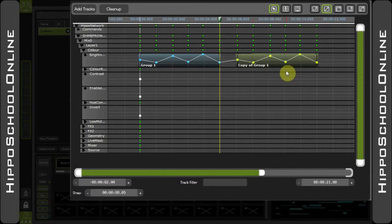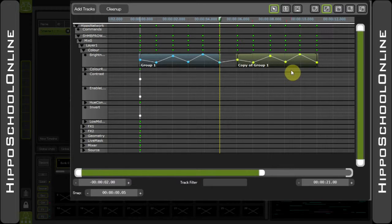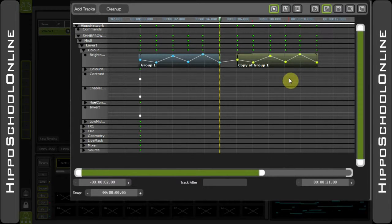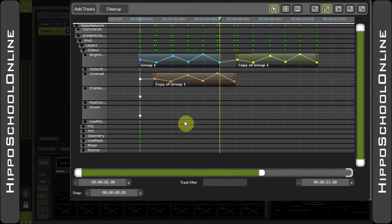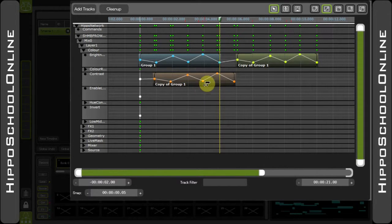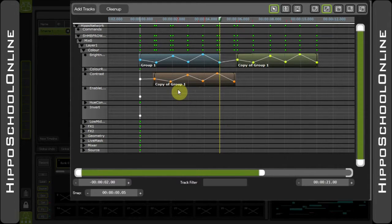Also, due to the laws of the timeline, you can take that group and place it onto any other parameter within the Hippo network that has, in this case, a fading value. For example, contrast can also accept this group. You'll notice the colors are always different and it also says 'Copy of Group 1'.